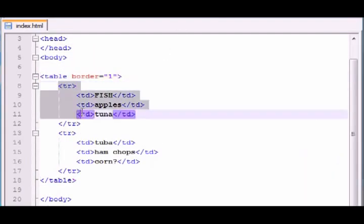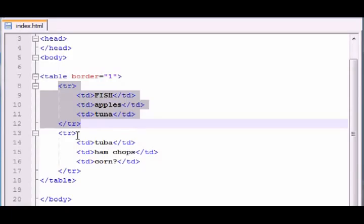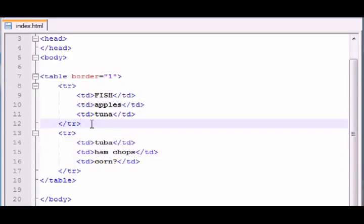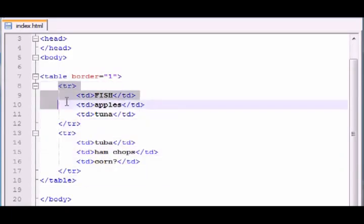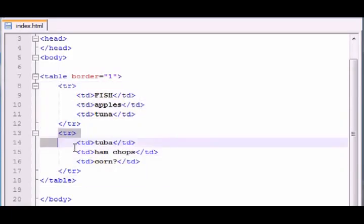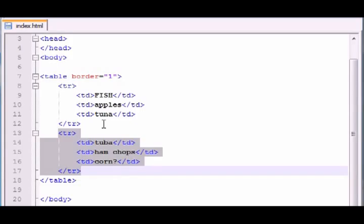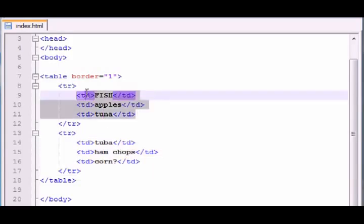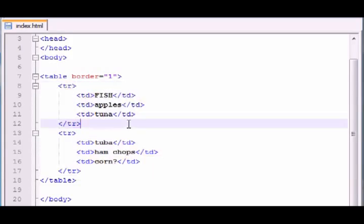So anyways, that is your basics of how to create a table. How to create individual rows and columns. And in theory, you can have as many rows as you want. And also as many columns in each row. So yeah, that's it.